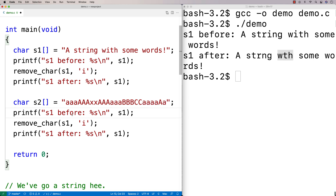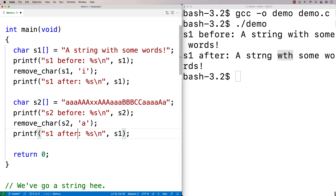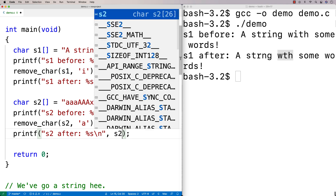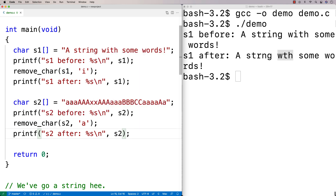What we're going to try to do is remove the lowercase character 'a'. We'll say s2 before, print out s2, then do the removal — remove_char s2 removing character 'a' — then say s2 after and print out s2. I want to see how it handles having a lot of 'a's in there.